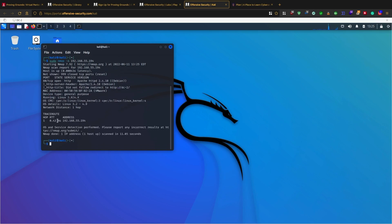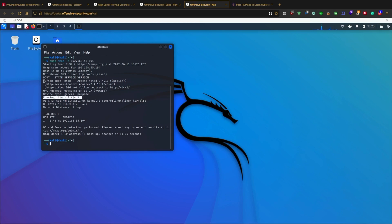The aggressive scan is completed and I can see that this is a Linux box and the port is running. I can do further investigation on this port.